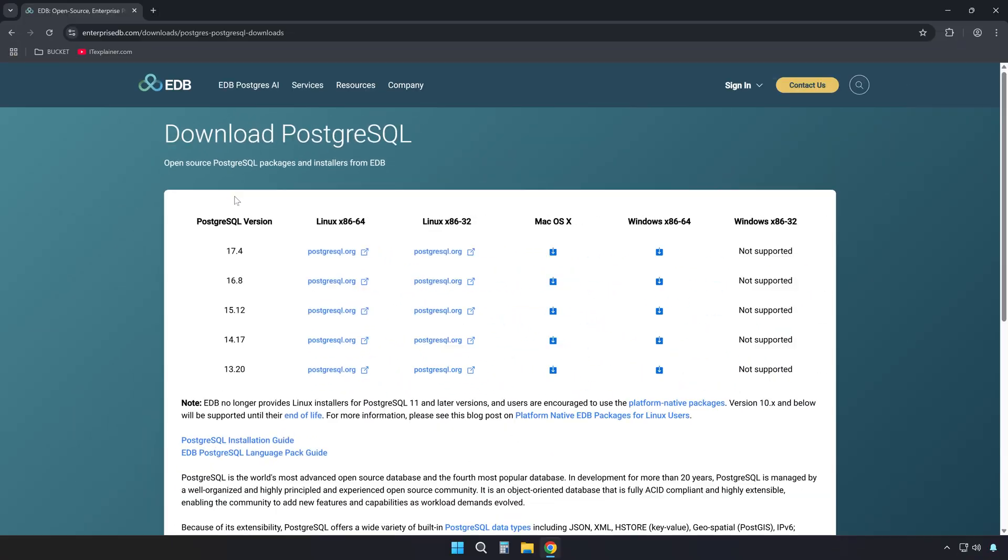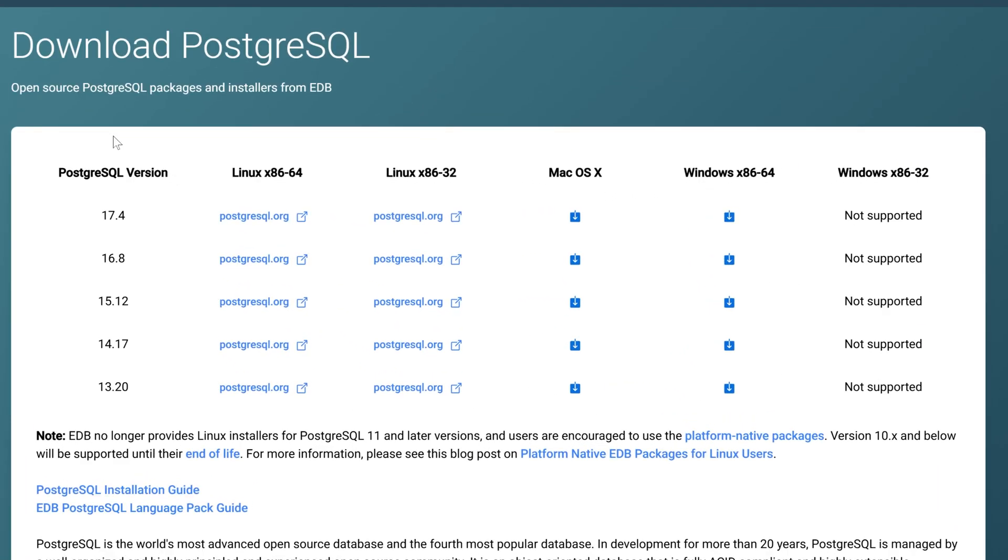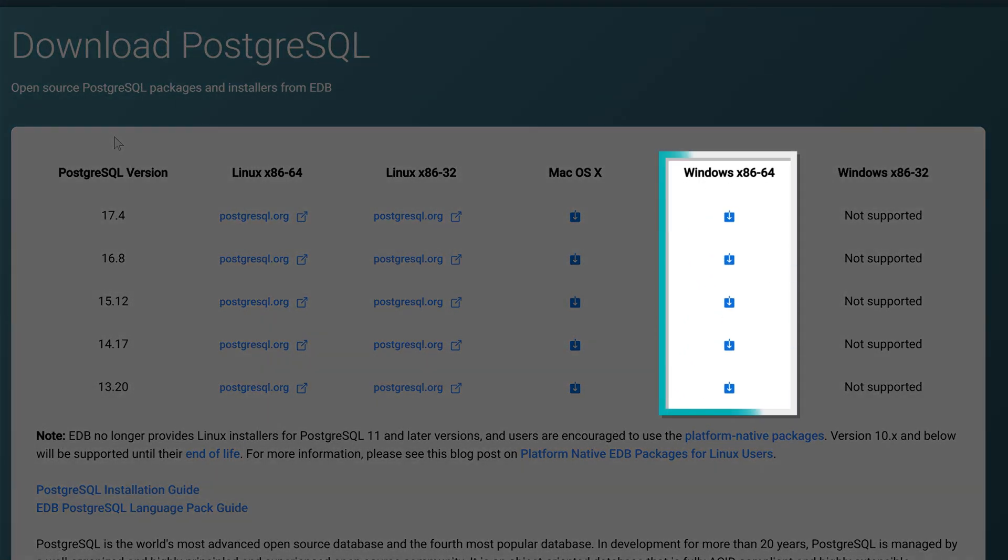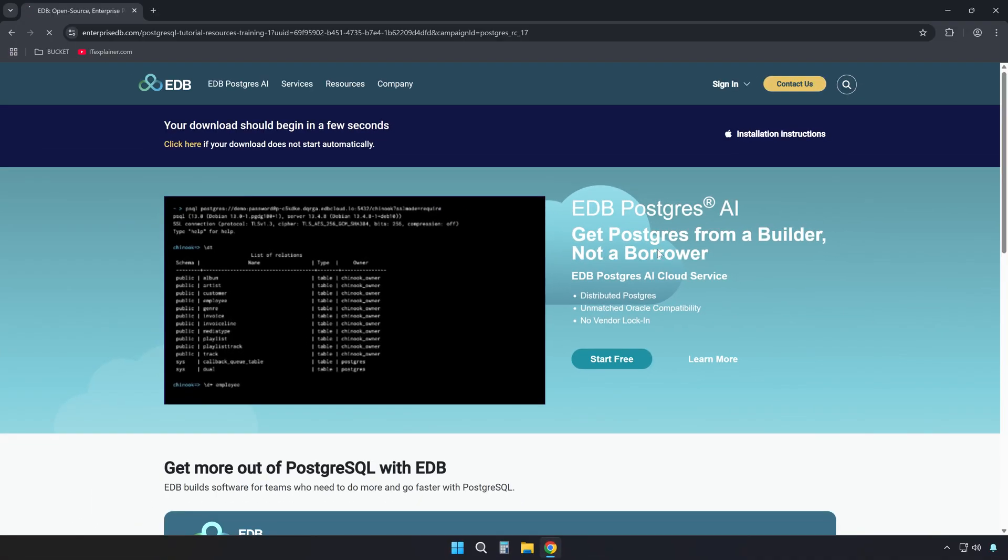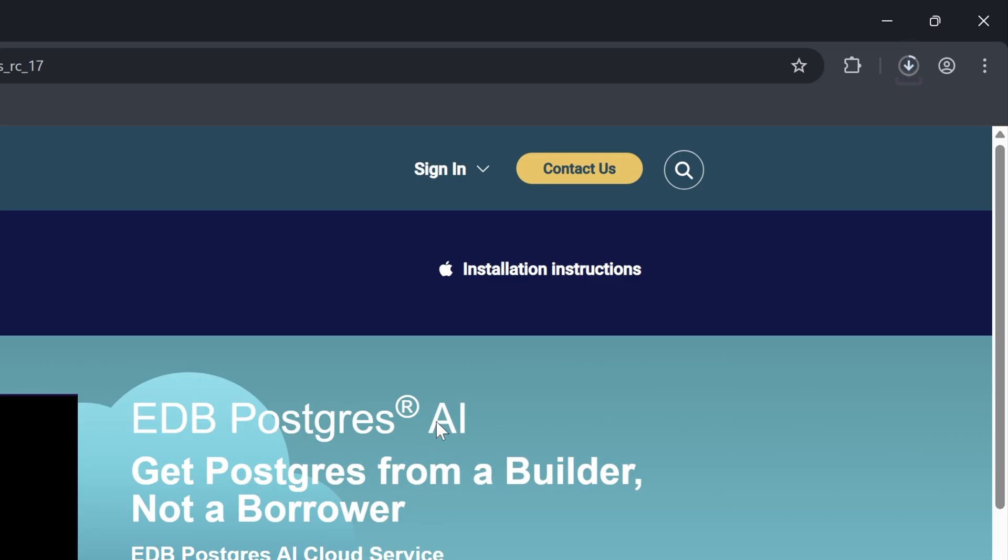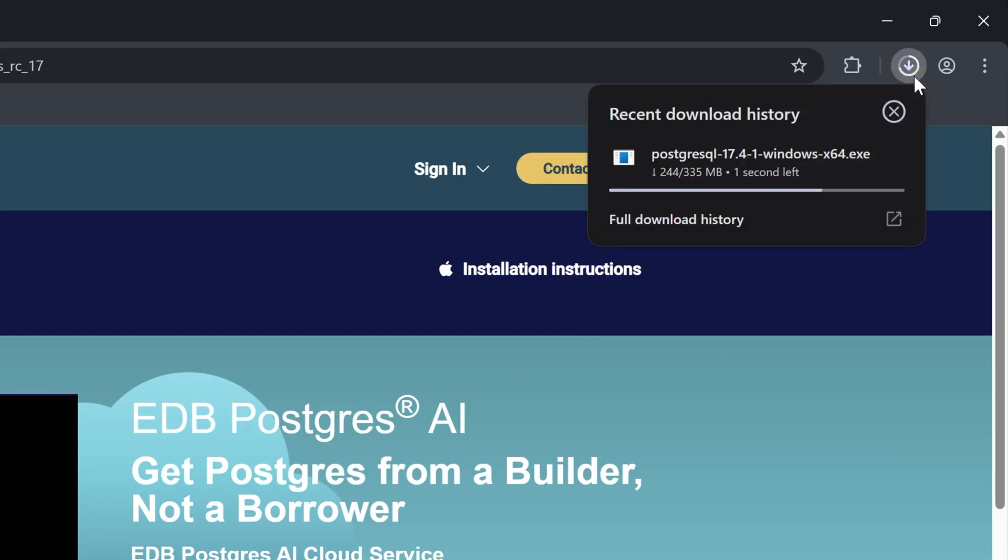Then on this page, unless you have specific PostgreSQL version needs, go with the latest one under the Windows x86-64 column. It's usually the most stable and feature-complete option. You will be redirected to another page, but here, just wait for the download to start and complete. It shouldn't take too long depending on your internet speed.